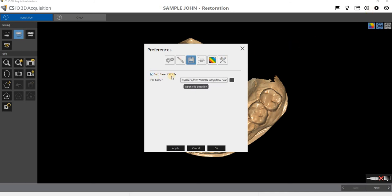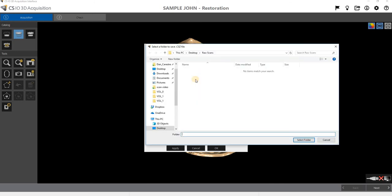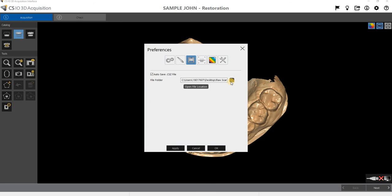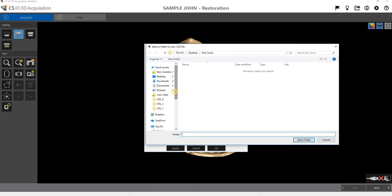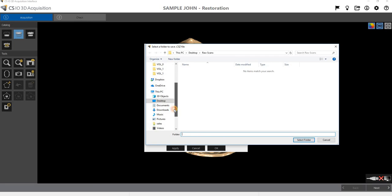Then I'll turn that back on again. Then we can find the location where those are being saved by clicking on our three dots here, and we can then even change that. So we have this PC, desktop, and raw scan. So if we wanted to change that to save on the server or save in another location on the computer, you can certainly do that as well.